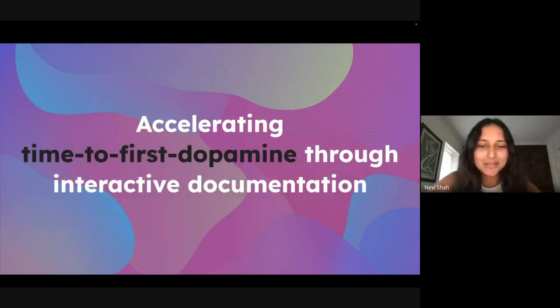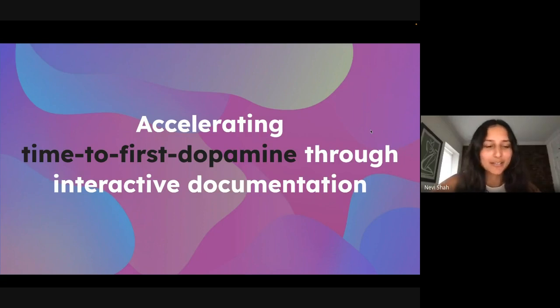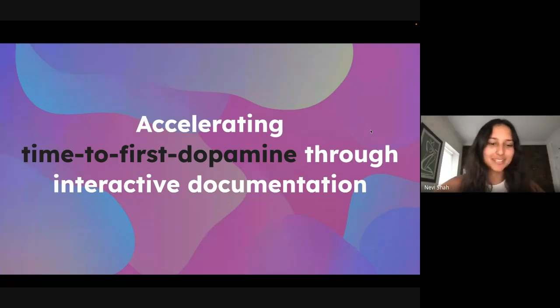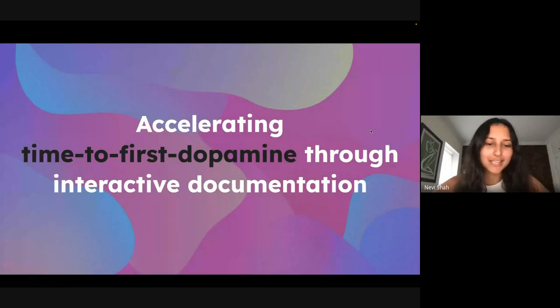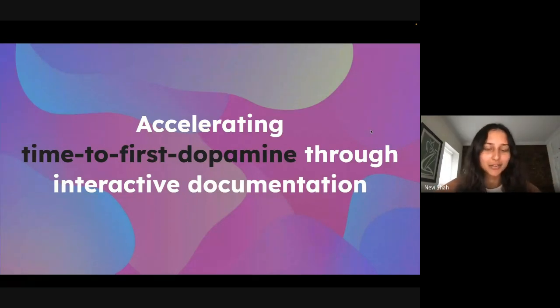Hey, everyone. We are so excited to be filming this after having such a lovely time in the beautiful city of Amsterdam. Really, thanks to API The Docs for having us. It was a really great time.